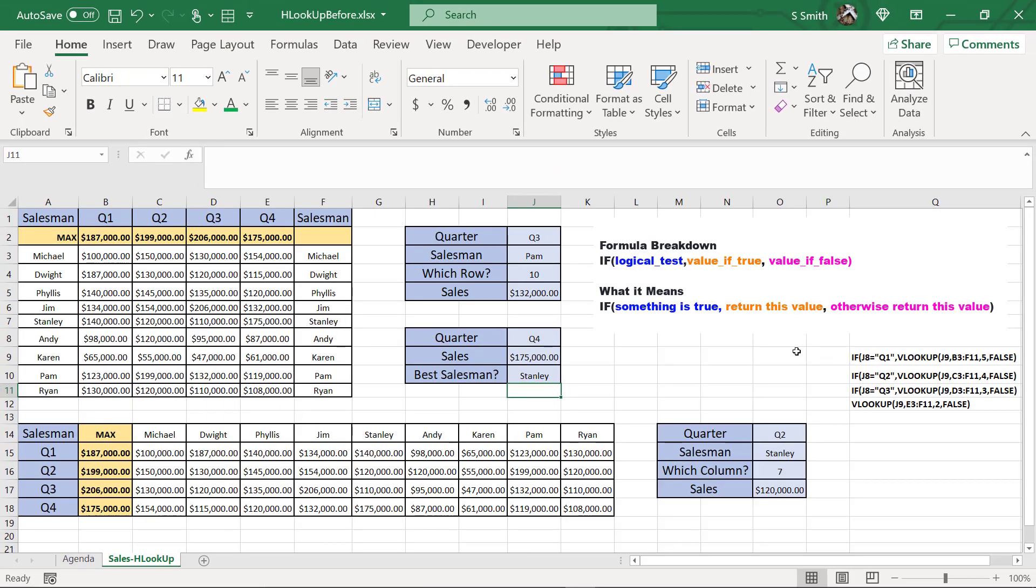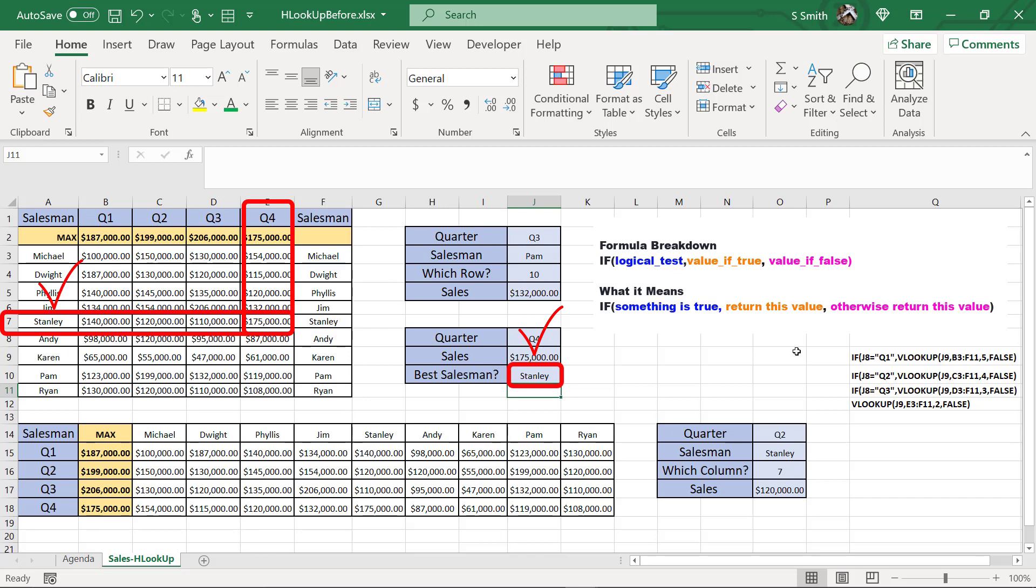And in this case, for Q4, I will be returned with Stanley. Is that correct? Yes, it is.